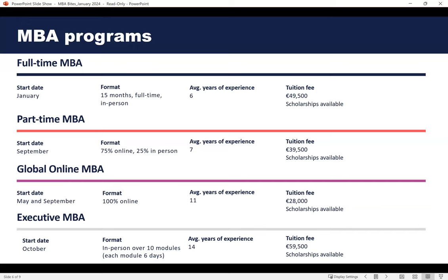The part-time MBA is a 24-month program that allows you to keep working. It is especially suited if you are interested in infusing your business knowledge with innovative thinking. People who study it usually have an average work experience of about seven years. It is 75% online and 25% on campus — about every second month you would travel to campus for two-and-a-half days from Thursday to Saturday, giving you networking opportunities alongside the flexibility of studying online.